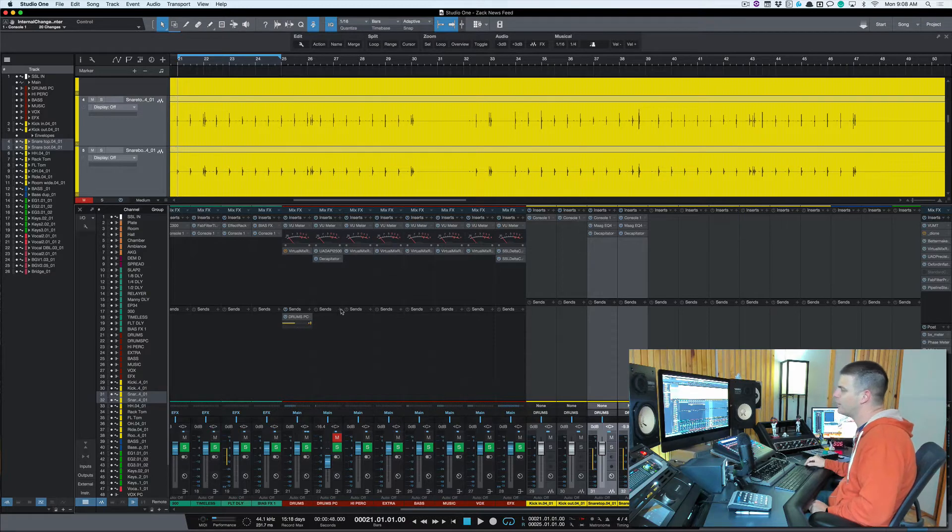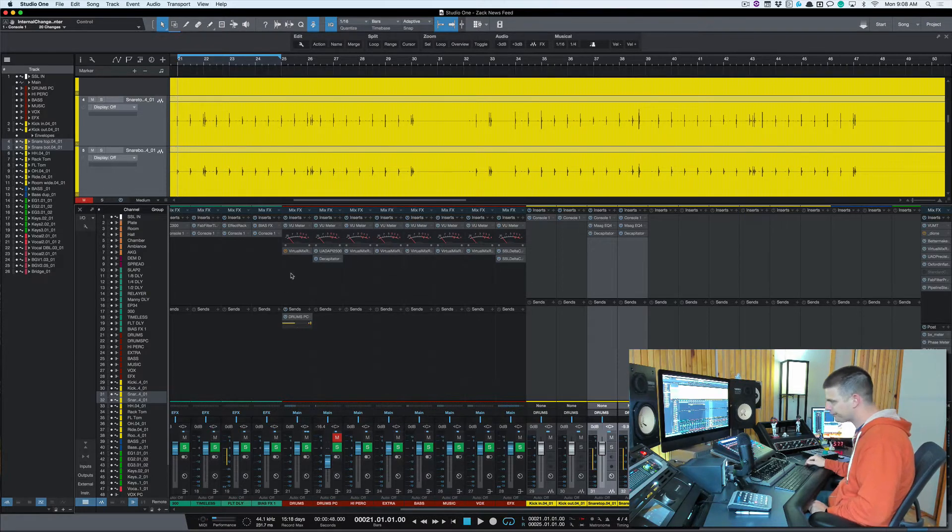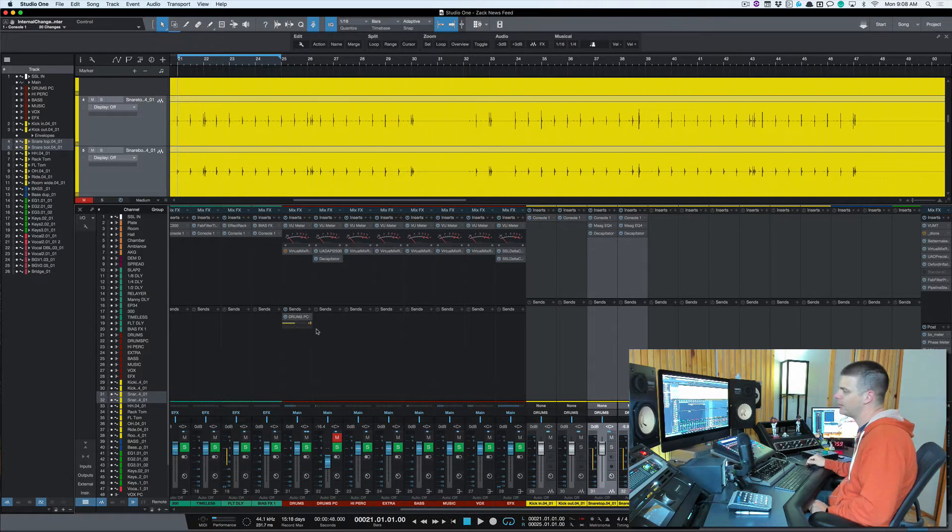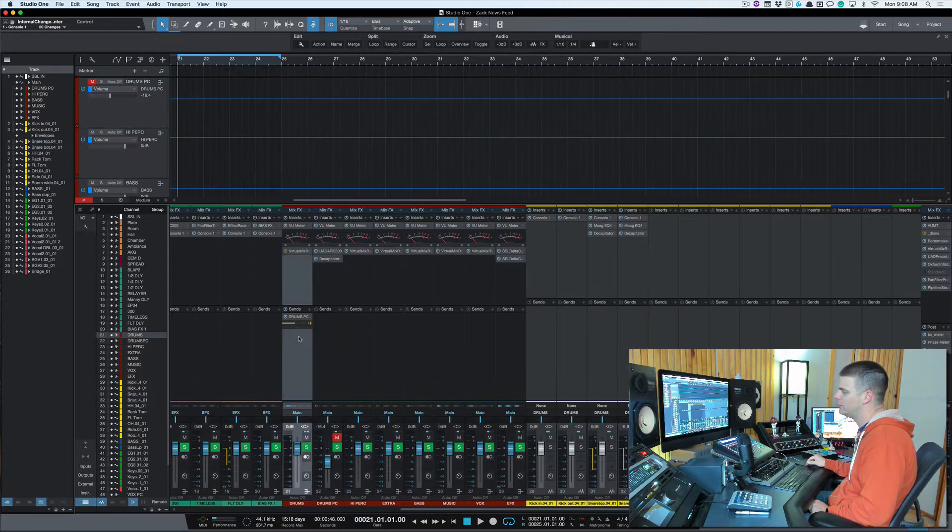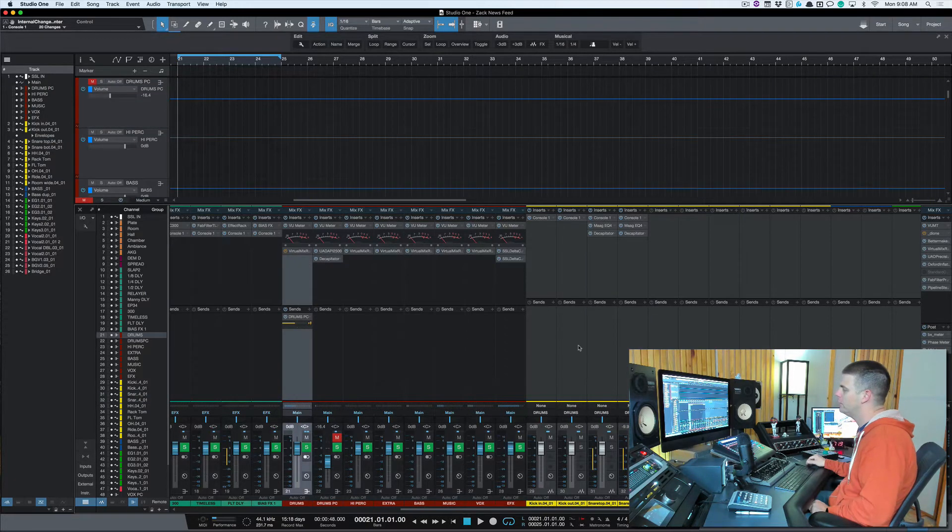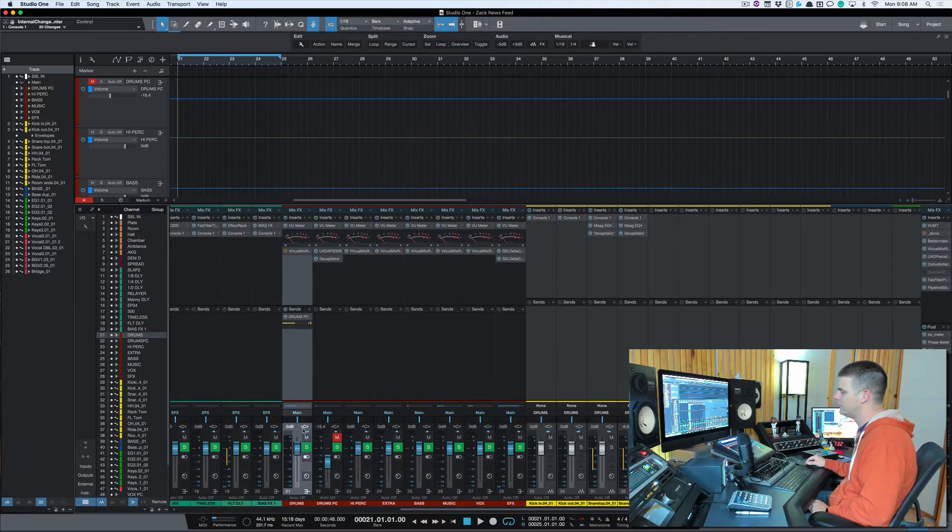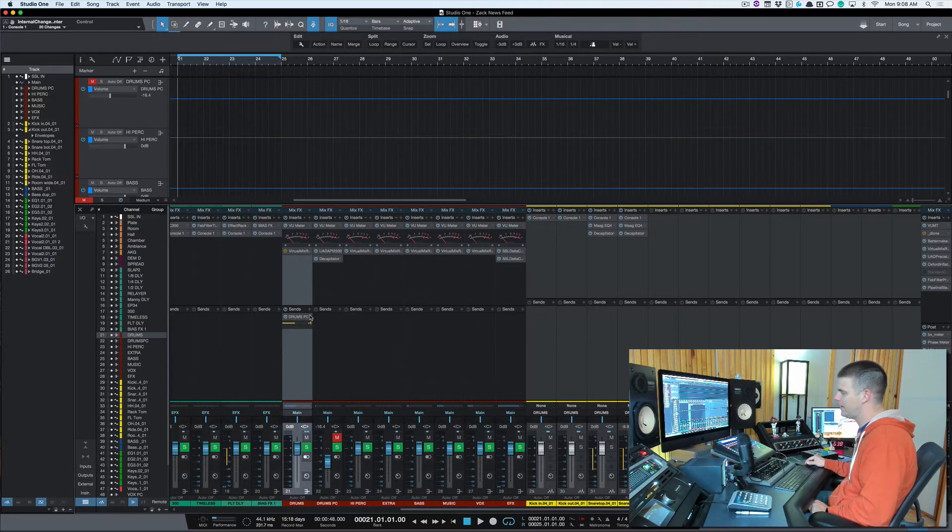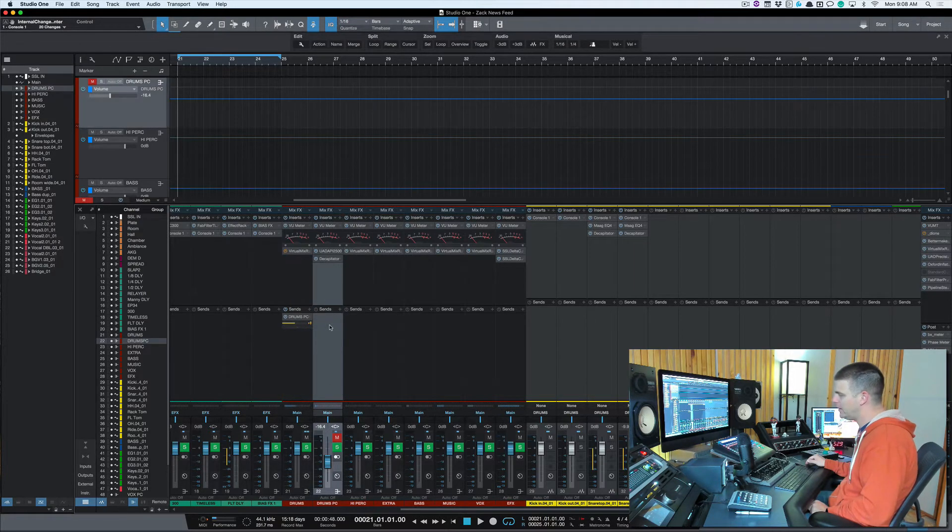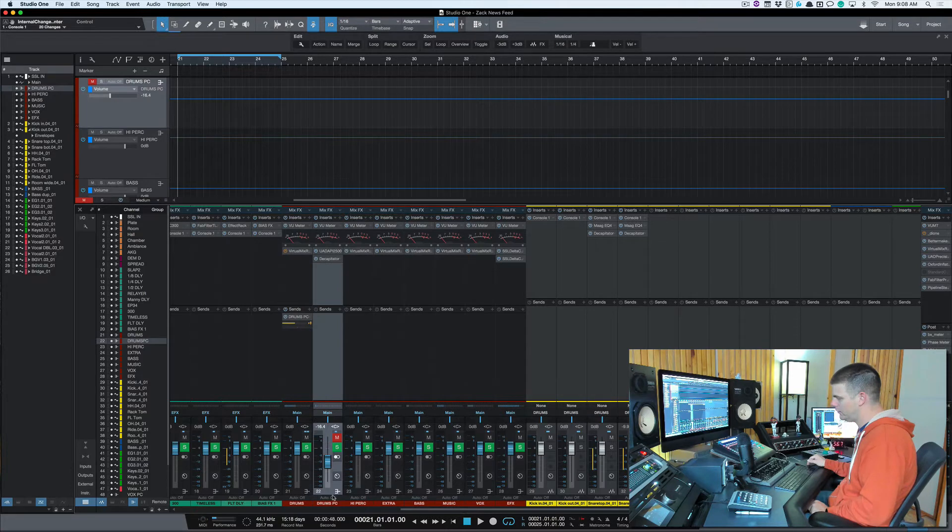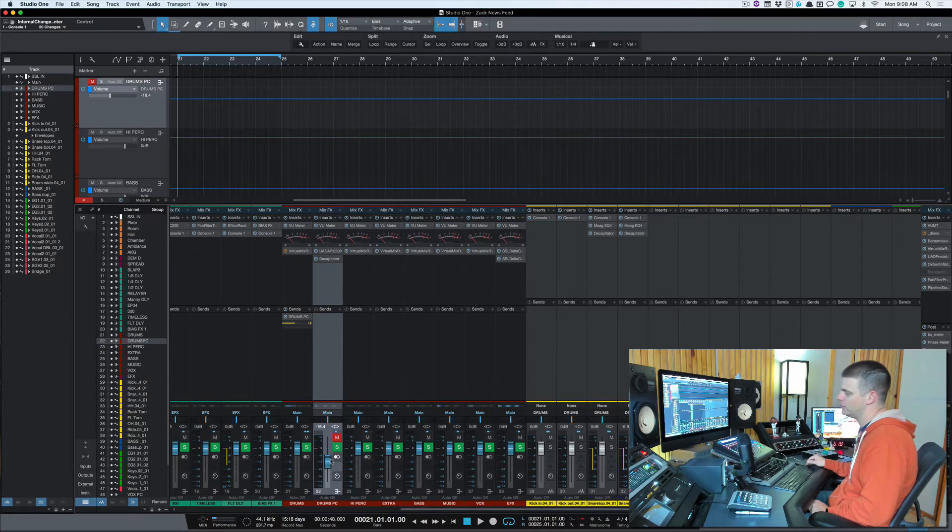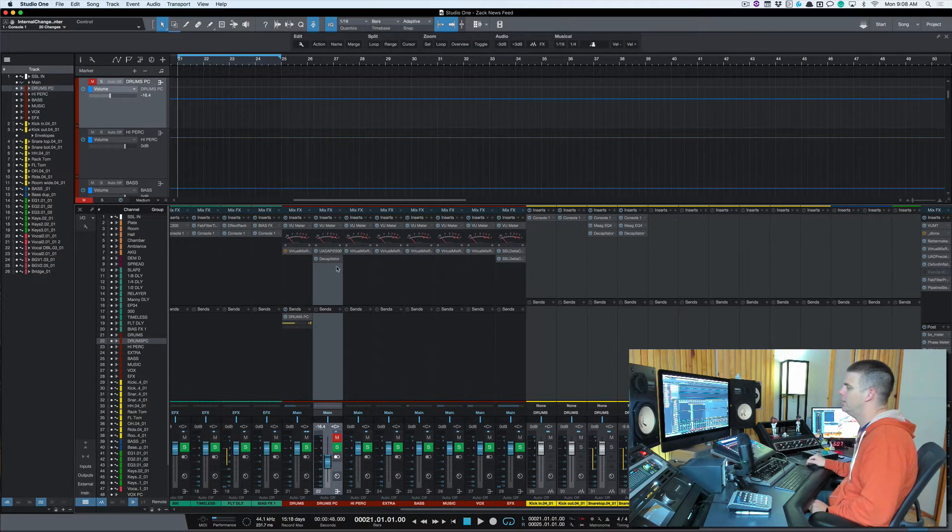Then what I might do after that is I'll set up a parallel channel over here. So if you can see, all my drums are going into this channel here, this bus, and then this bus has a send feeding to this other aux channel, which is my drum parallel compression. And on this, I'm just using the UAD API 2500.